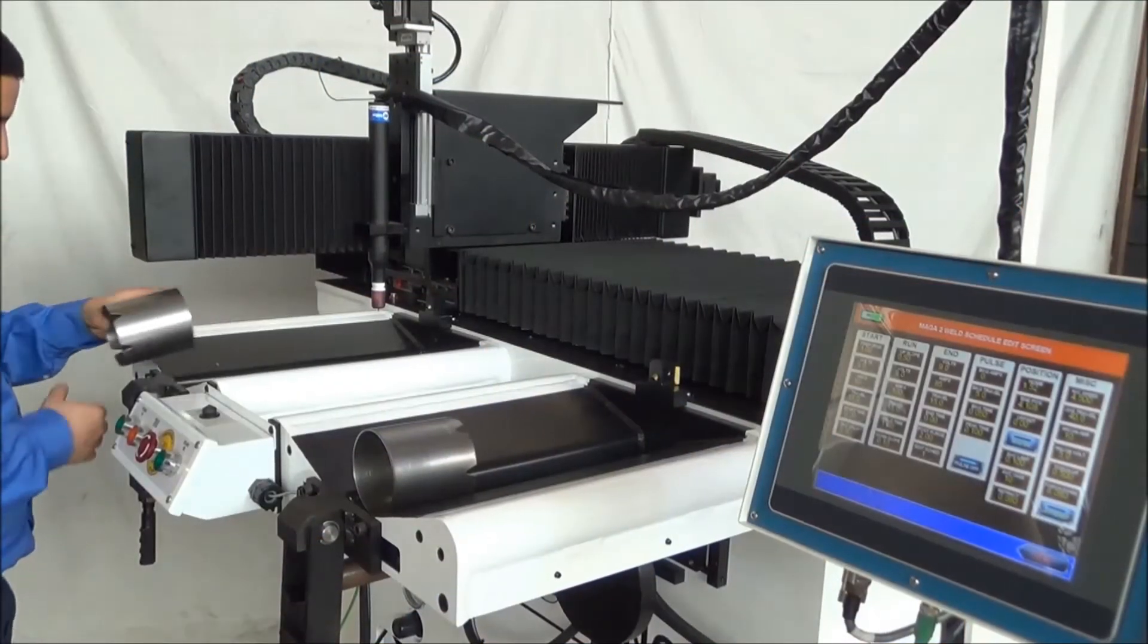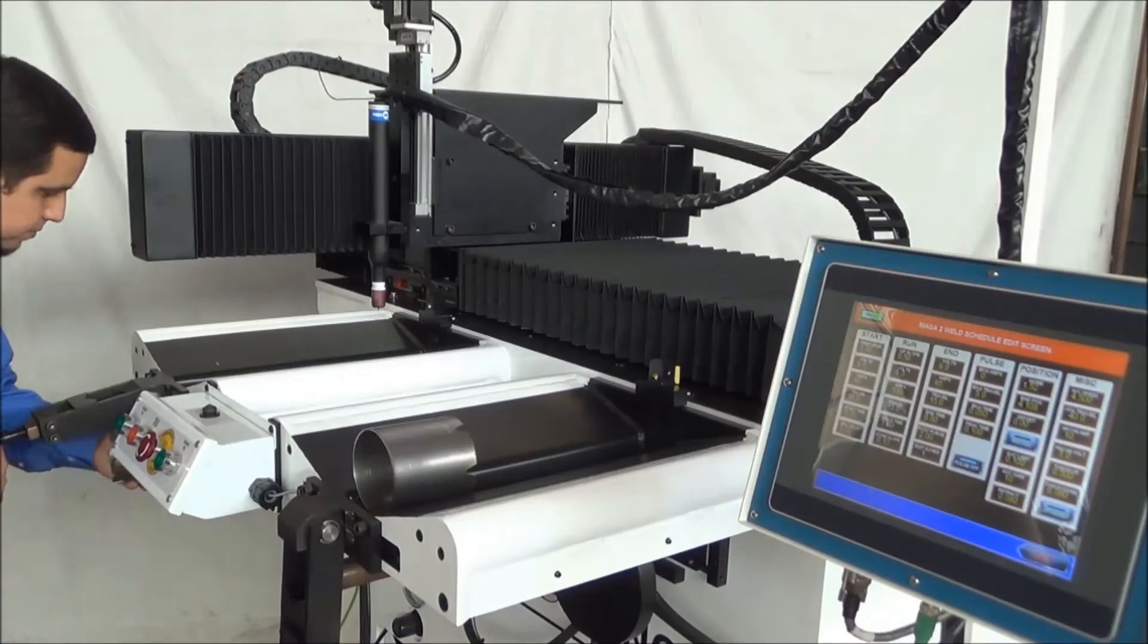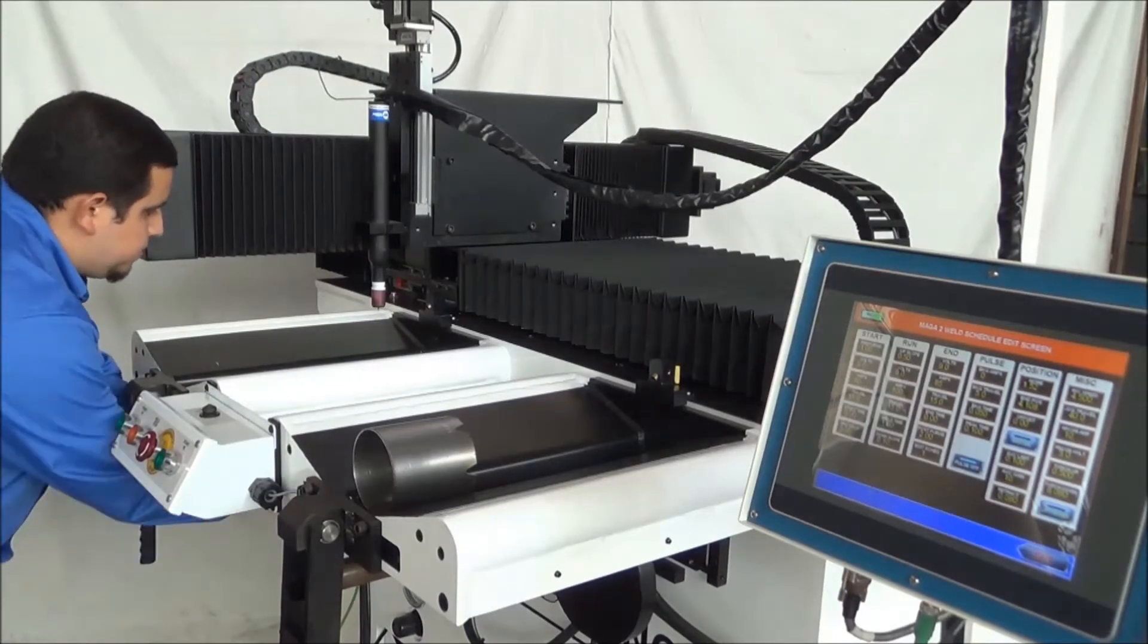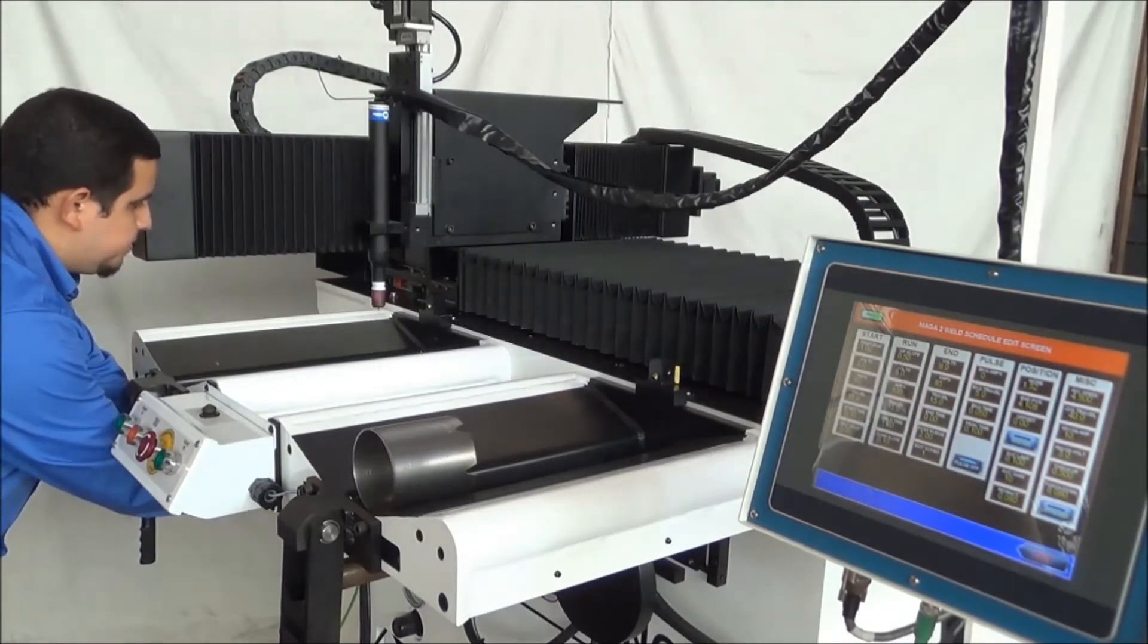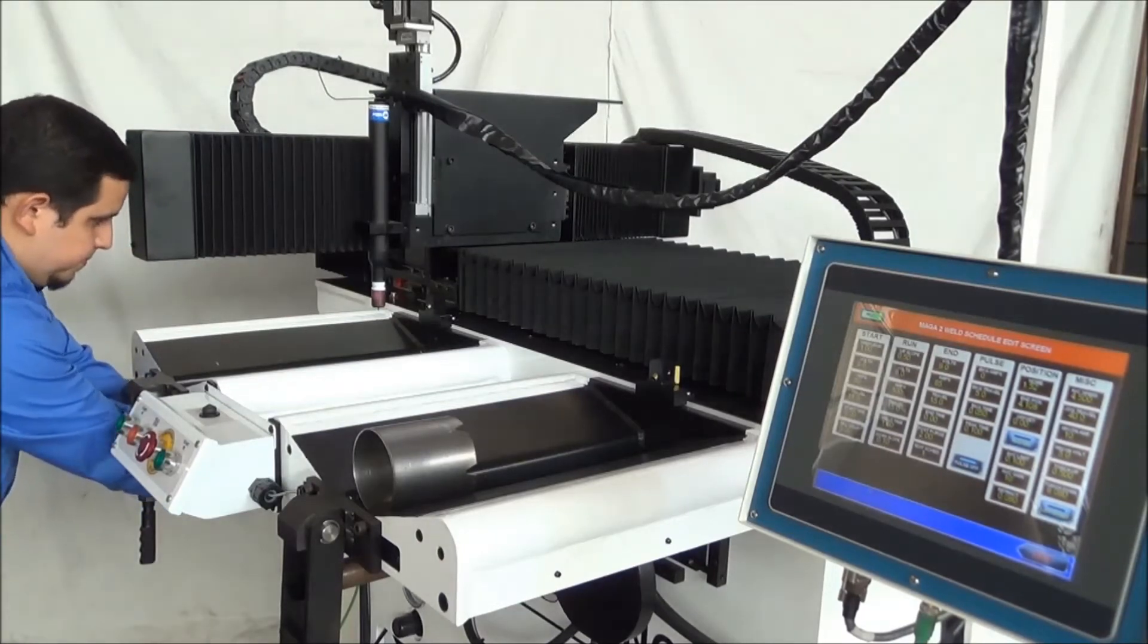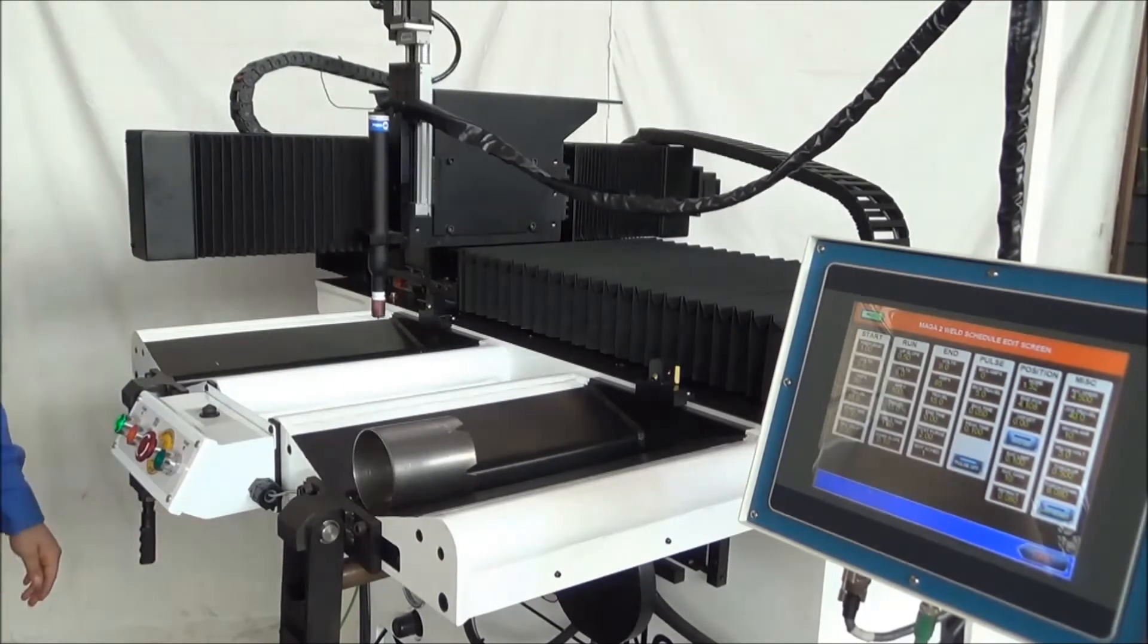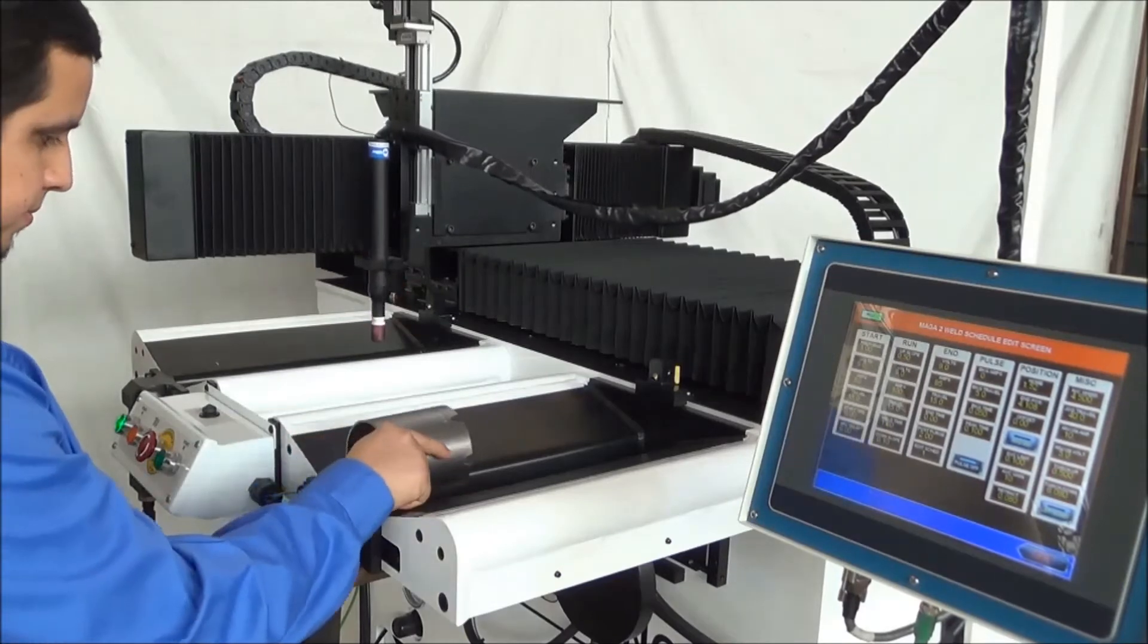The purpose and benefit of a dual station process is maximizing weld time. The operator is able to load a part and start the welding sequence on the next station, and then work the opposite way.